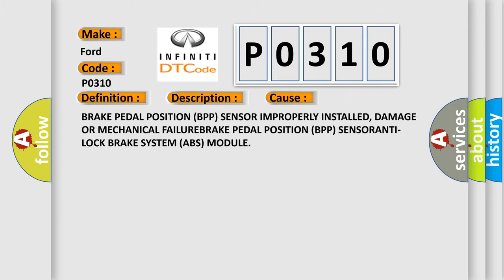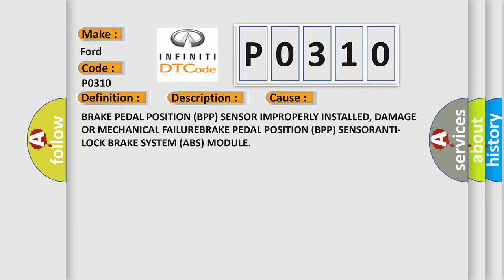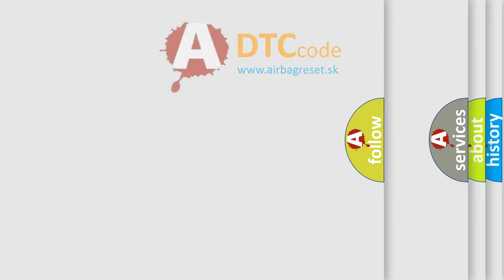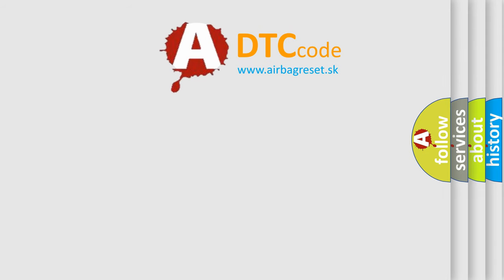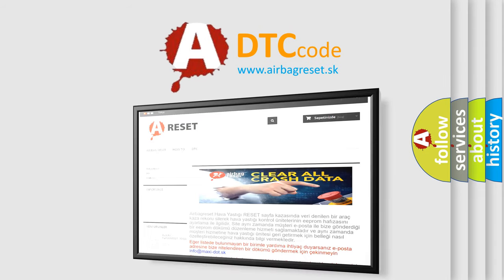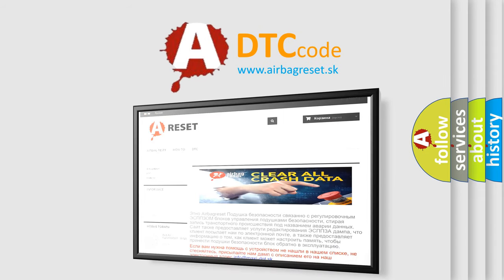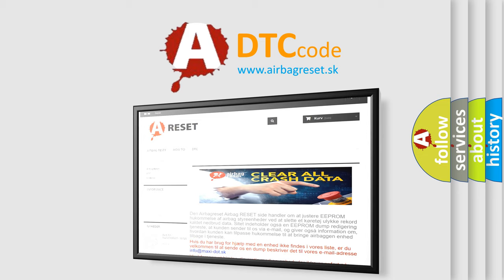The Airbag Reset website aims to provide information in 52 languages. Thank you for your attention and stay tuned for the next video.